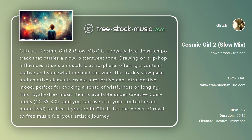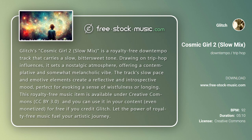This royalty-free music item is available under Creative Commons CC BY 3.0, and you can use it in your content, even monetized, for free if you credit Glitch. Let the power of royalty-free music fuel your artistic journey.